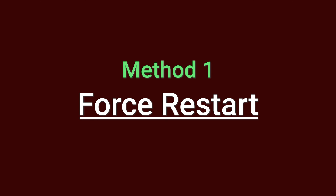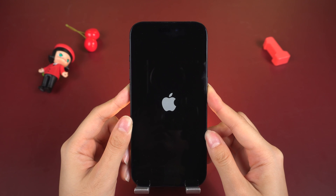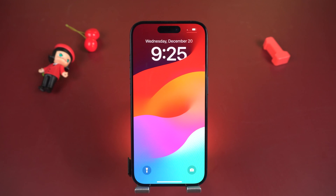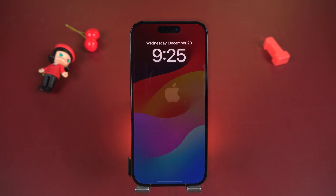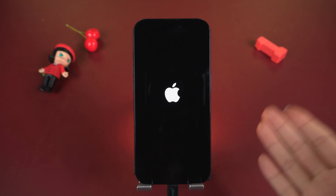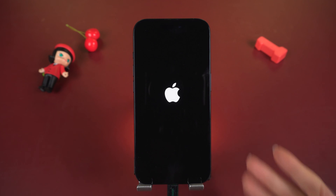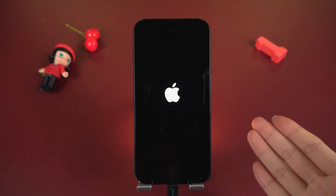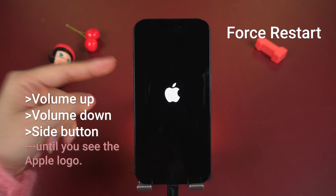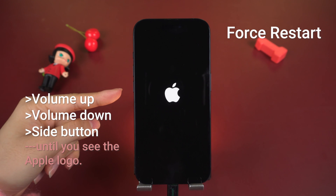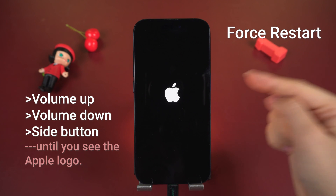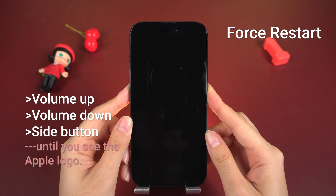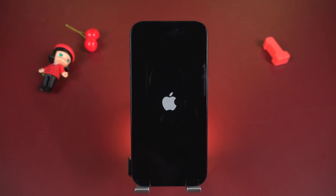Method 1 – Force Restart iPhone. If you haven't attempted a force restart yet, let me walk you through it. This method still remains effective for most users. For iPhone X and later series, here I will use the 15 Pro to show you. Quickly press and release the volume up button, followed by the volume down button. Then keep pressing and holding the side button until you see the Apple logo. Release the buttons and wait for the restart to complete.